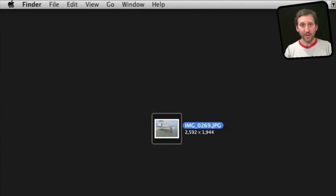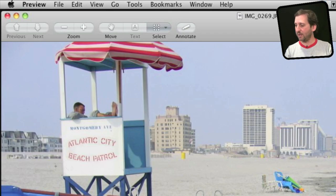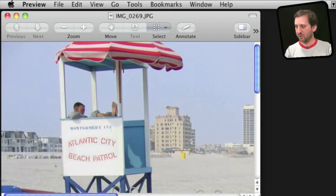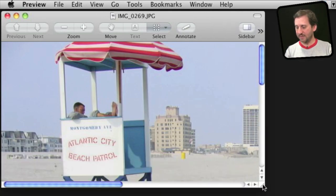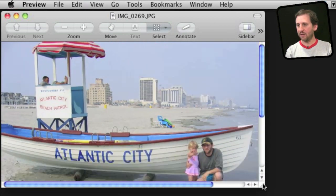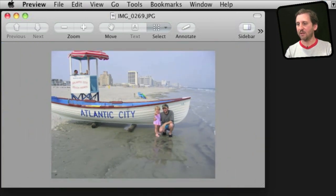So if you don't have Pages you can do a lot of this in Preview if you have Snow Leopard. Double click on the image there and it will open up in Preview. Let me shrink it down so we can see the image there.